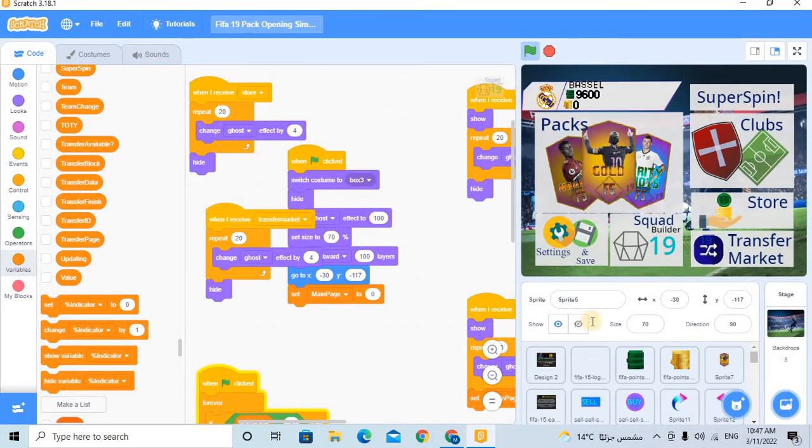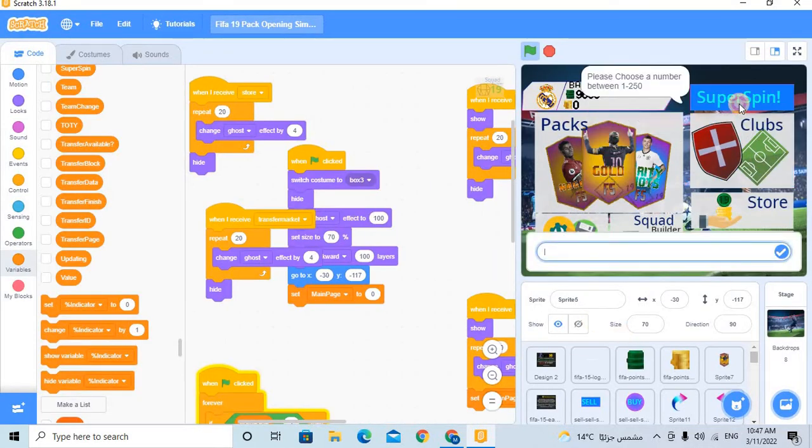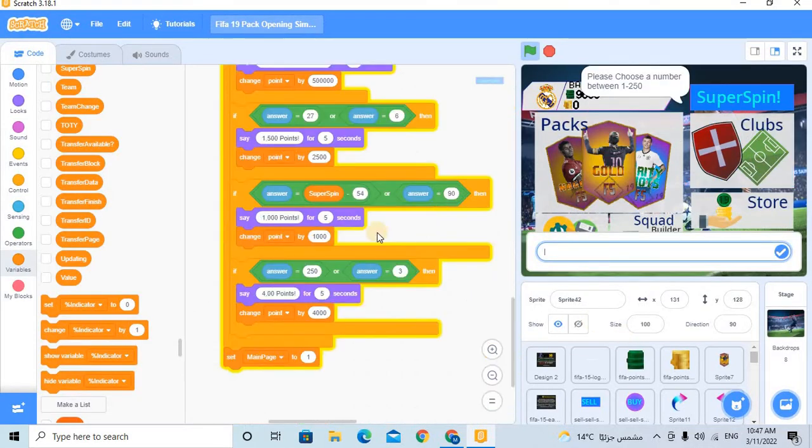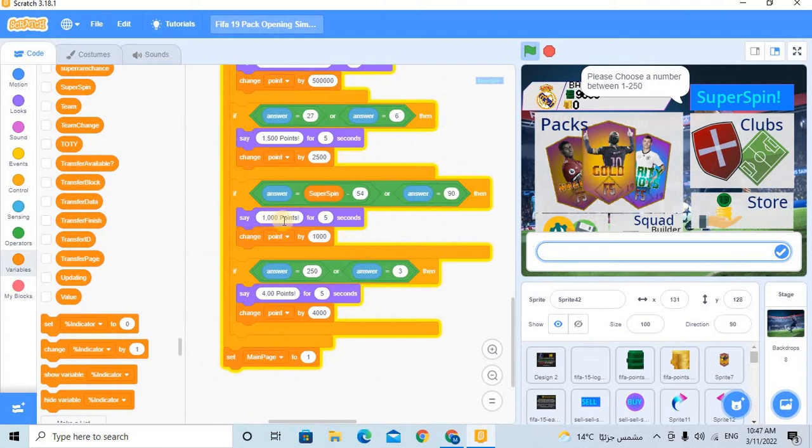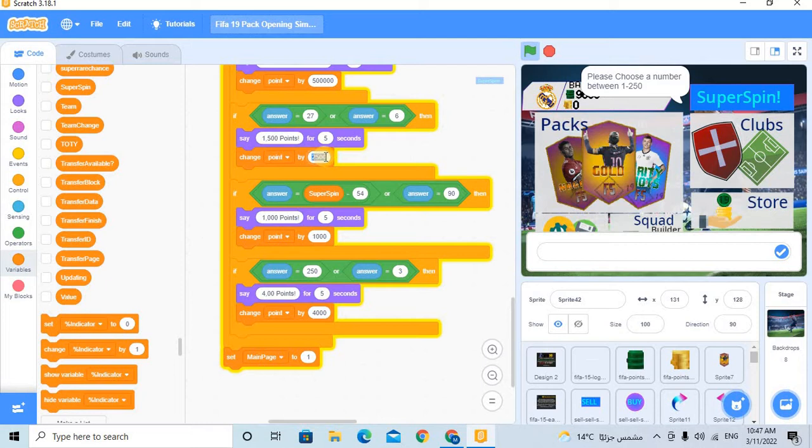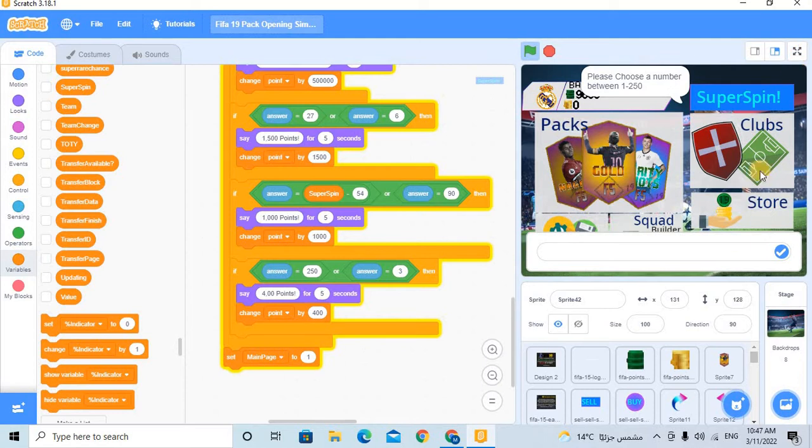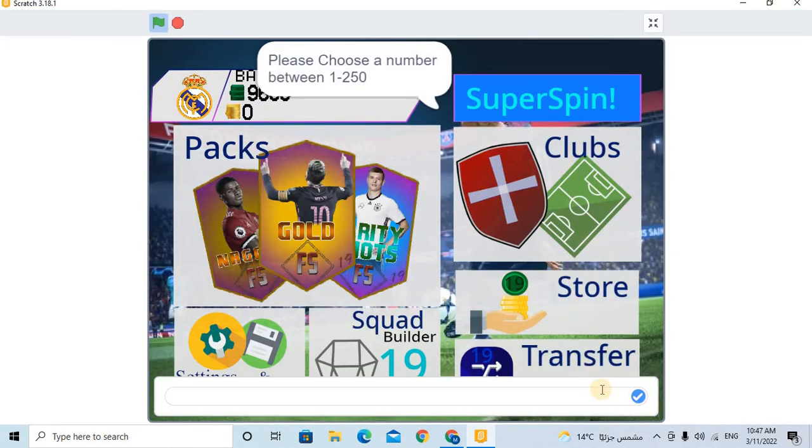We didn't make change for the point. Yeah, this is 1,000, this is 1,000, and this is 400. So let's now see another thing.